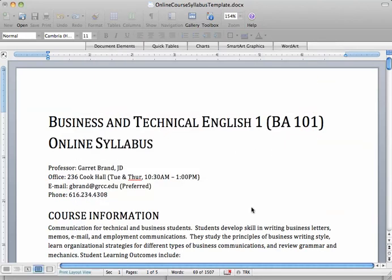This initial draft is what you're going to post in the discussion board during week two to get feedback from your peers.